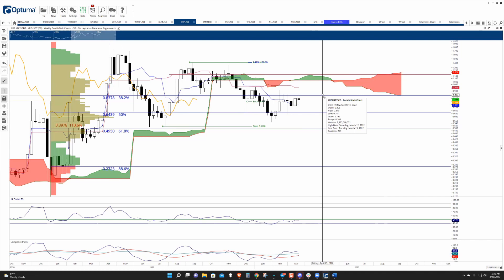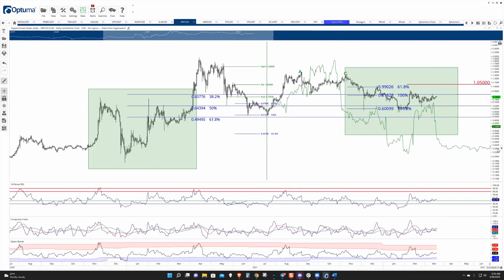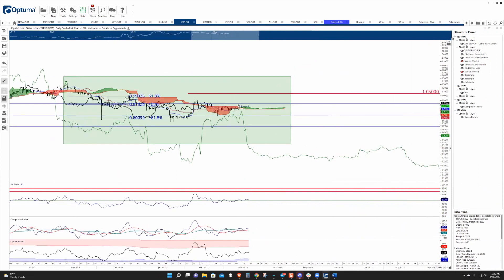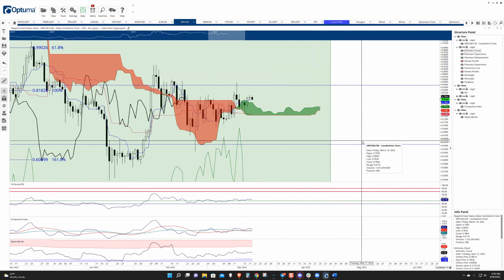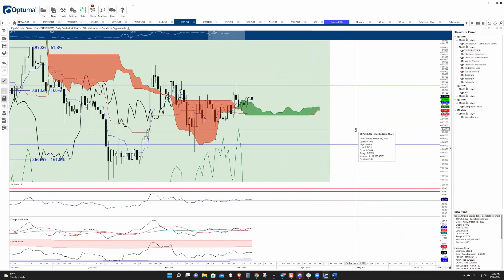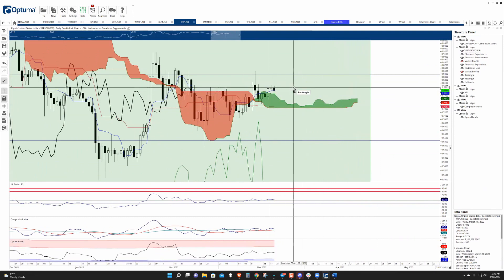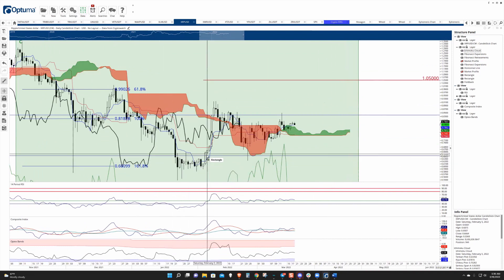If Ripple can get a weekly or even a daily close above 0.845, that should start a very quick move towards the one dollar region again. As for downside risks, barring any extreme macro event, downside is really limited to that 65 cent range that was hovering just below before breaking out in early February.